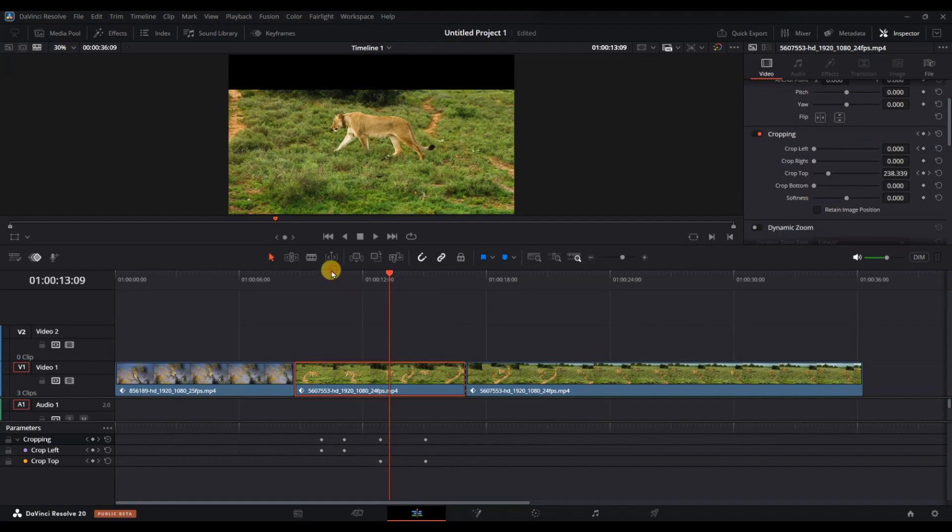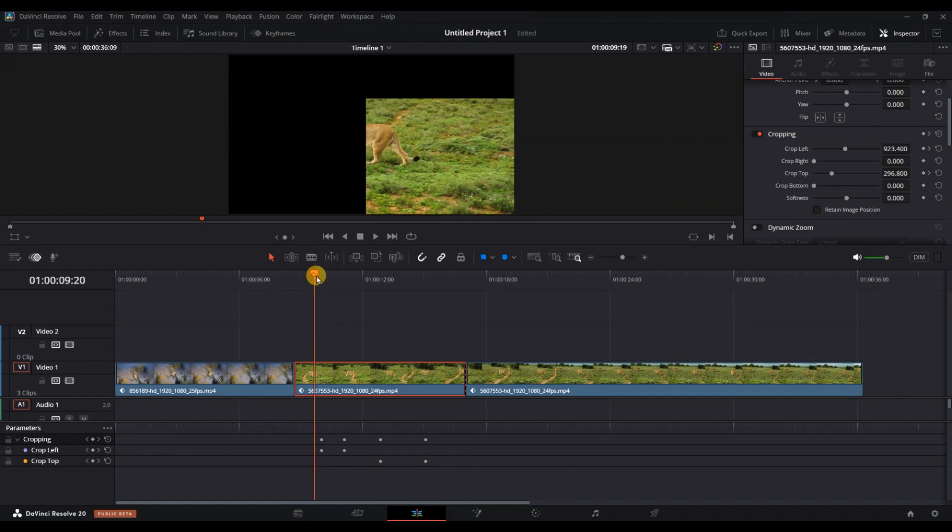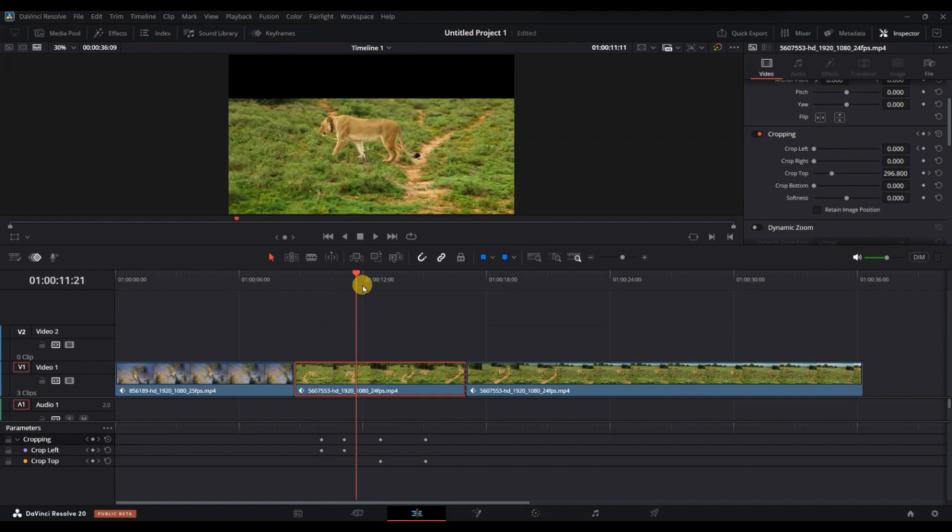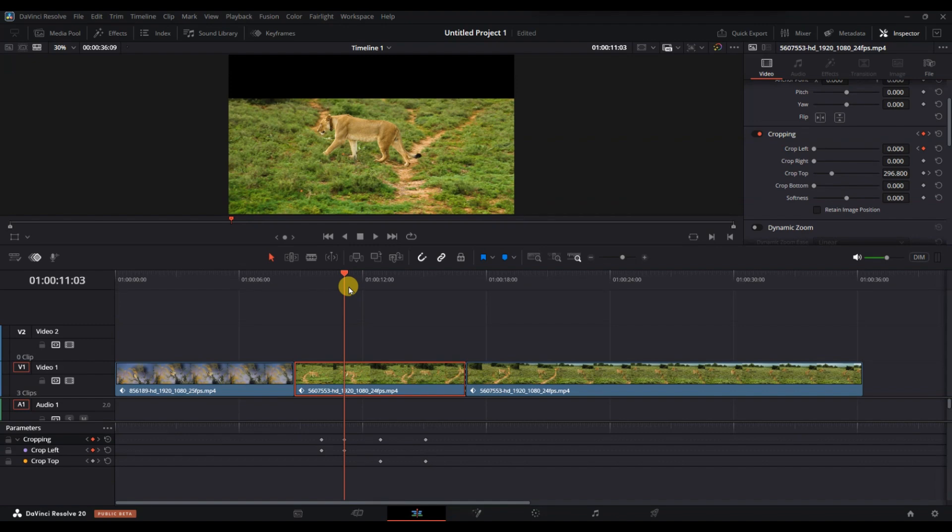Inside the inspector, find the parameter where you have set keyframes. This could be position, zoom, opacity, or any other animated setting. You will notice small diamond-shaped icons along the timeline bar within the inspector. These diamonds represent your keyframes.